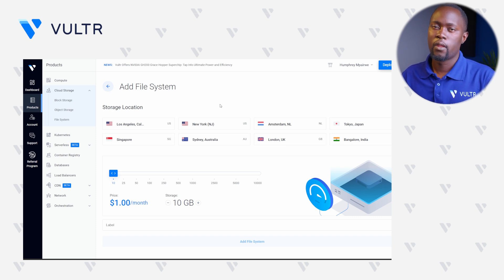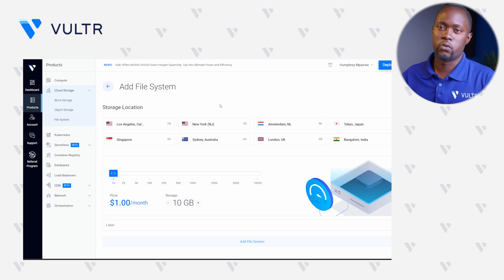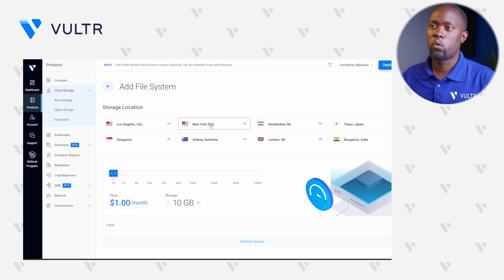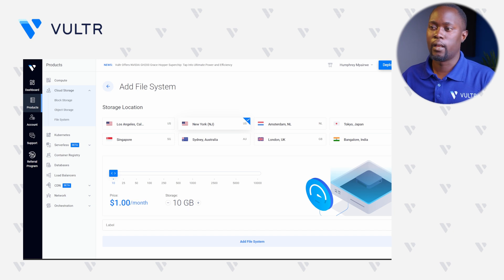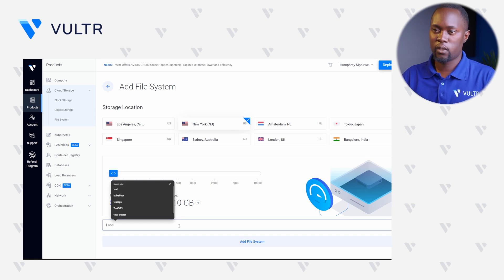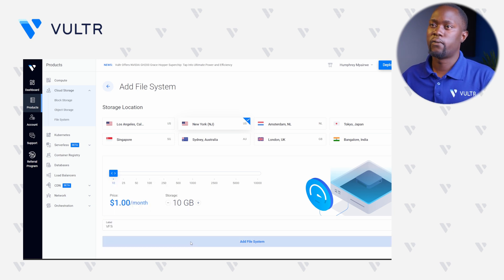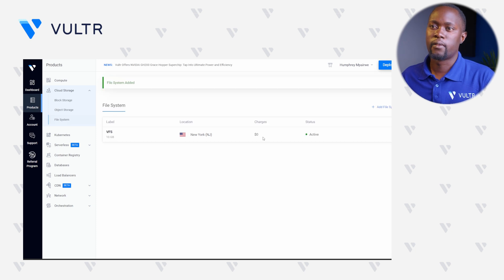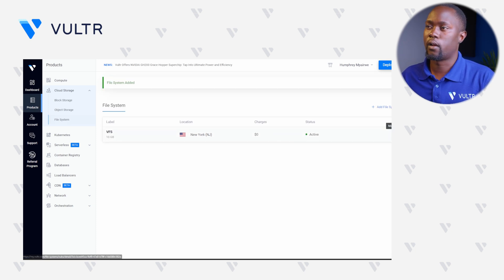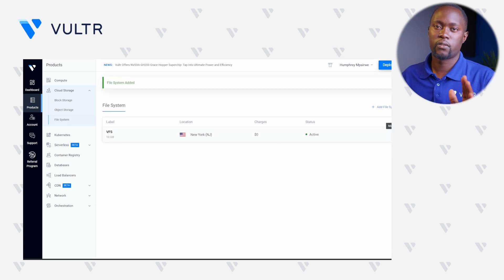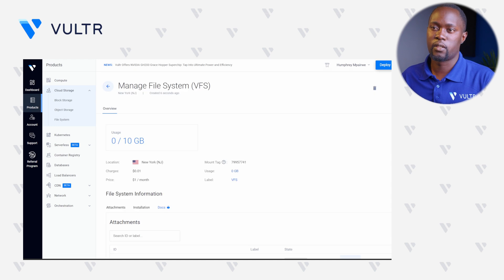For my case, I have my two instances in the Voltra New Jersey location, which is New York. I'll keep the 10 GB storage volume selected and give it a label such as VFS, then click Add File System. Give this just a second to load, and you can see that we can now manage this Voltra File System volume.